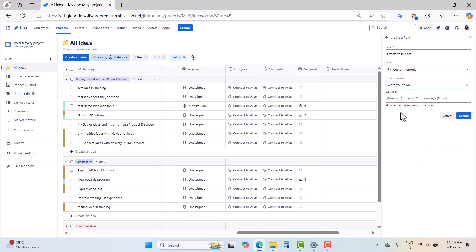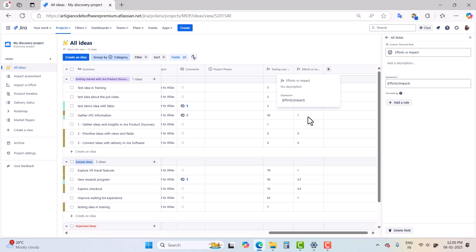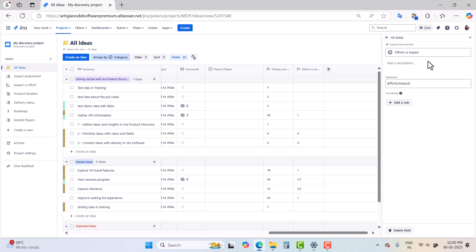With the 'Write Your Own' expression, you can see in the placeholder there is a RICE formula example. If you want to create a RICE score you can write your expression like that. Right now I want to check 'Effort versus Impact', so I will write 'Effort' divided by 'Impact' and click Create. The field calculates the value, and this is how you can write your own formula.